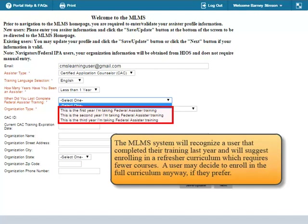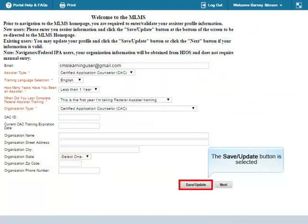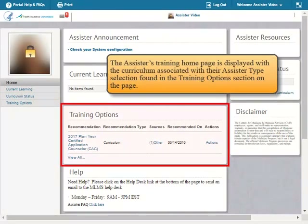A user may decide to enroll in the full curriculum anyway if they prefer. The remaining fields should be completed as best as possible. The type of information requested will vary according to the selections made in the required fields. The Save Update button is selected. The assister's training home page is displayed with the curriculum associated with their assister type selection, found in the Training Options section on the page.